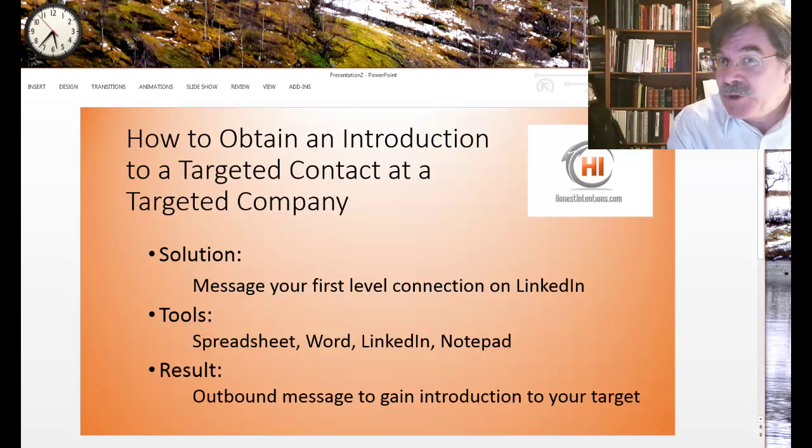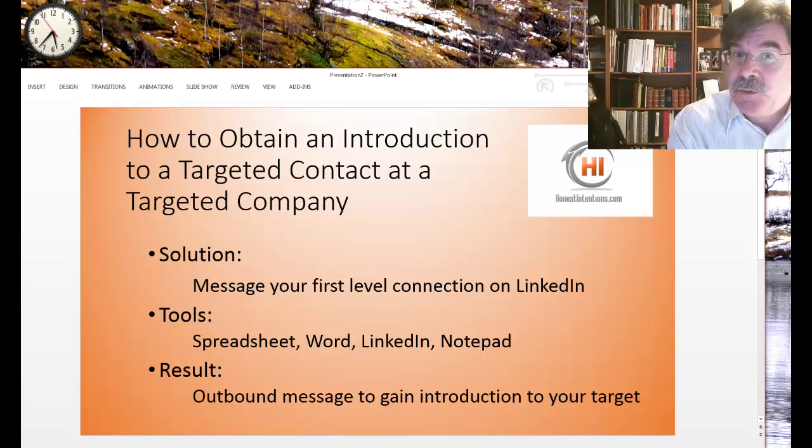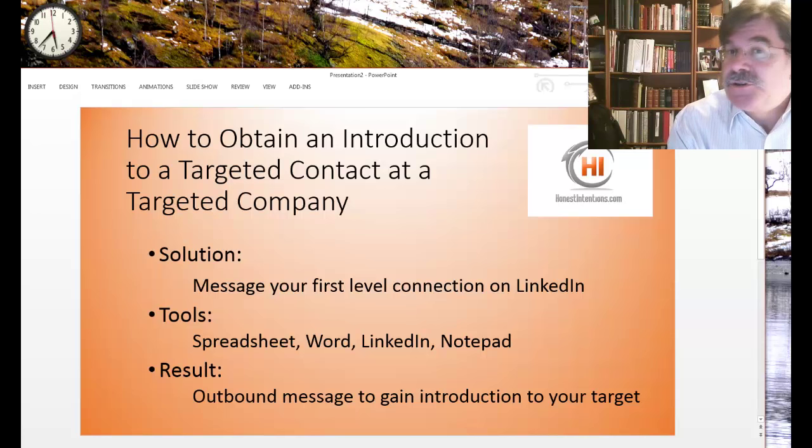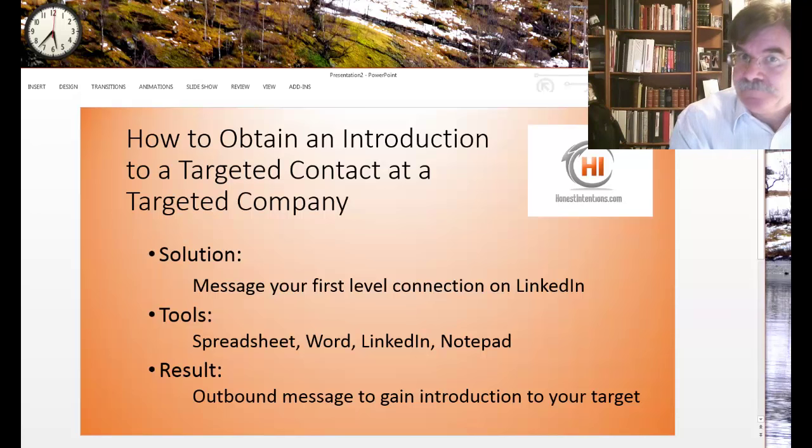The result is that you will make an outbound message request to someone you know to introduce you to someone that you want to know. This is how it's done.